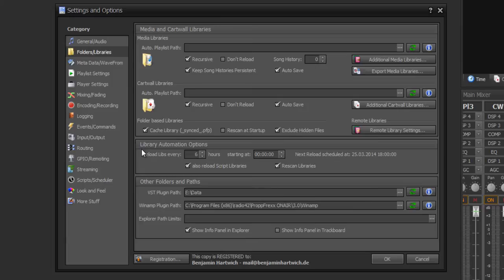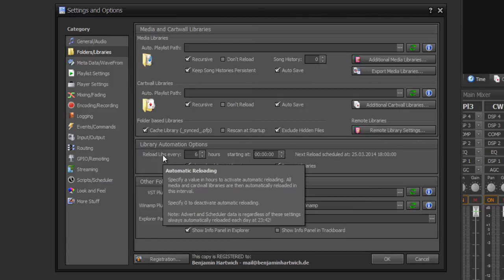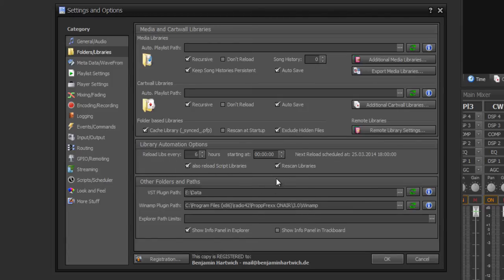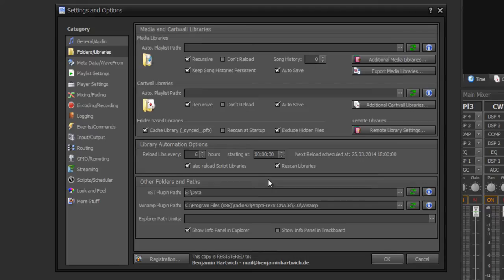You can also set automatic library reloading or rescanning options. At reloading, Propfrax looks if a new track was added or even if one track is excluded from this library. Rescanning means that Propfrax looks at the meta information, and if anything has changed, Propfrax will change this only at rescanning your media libraries.